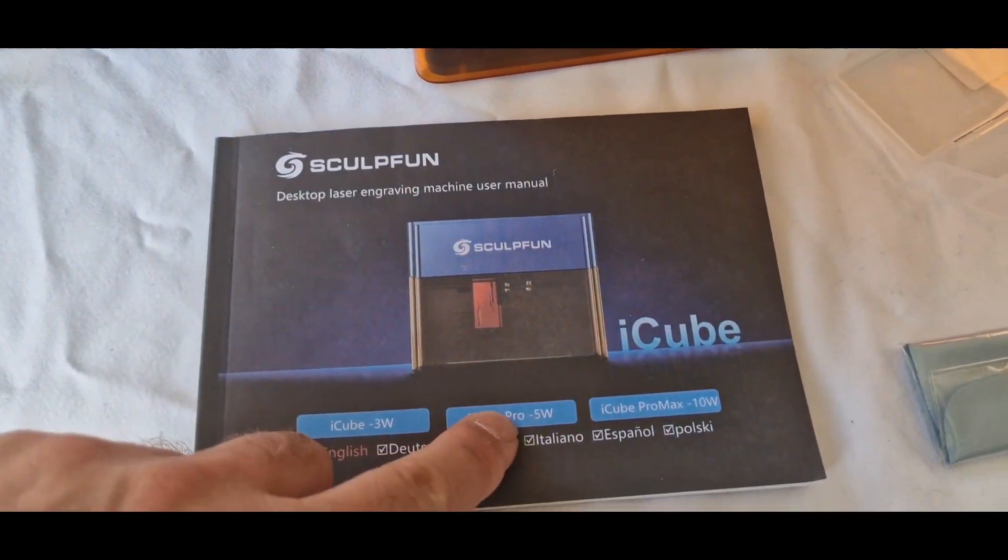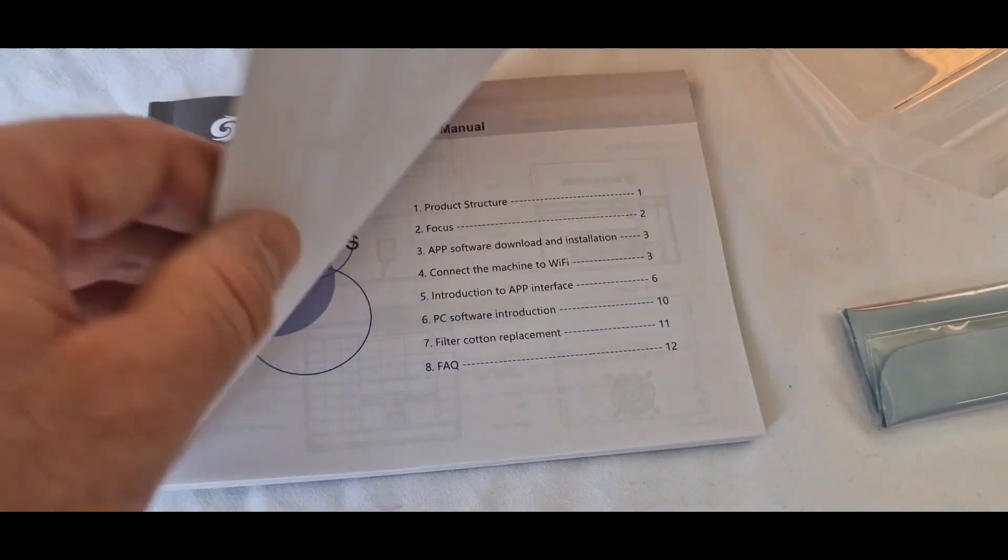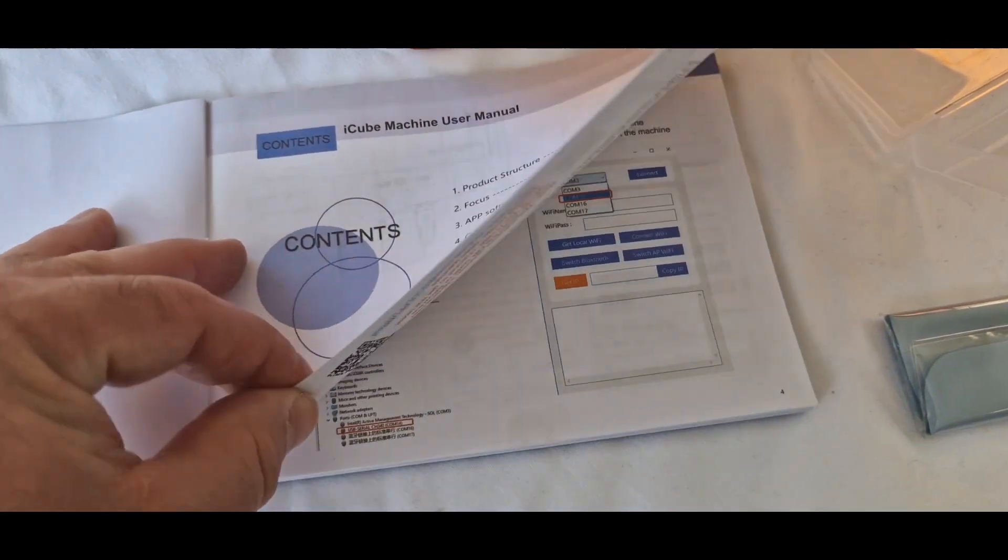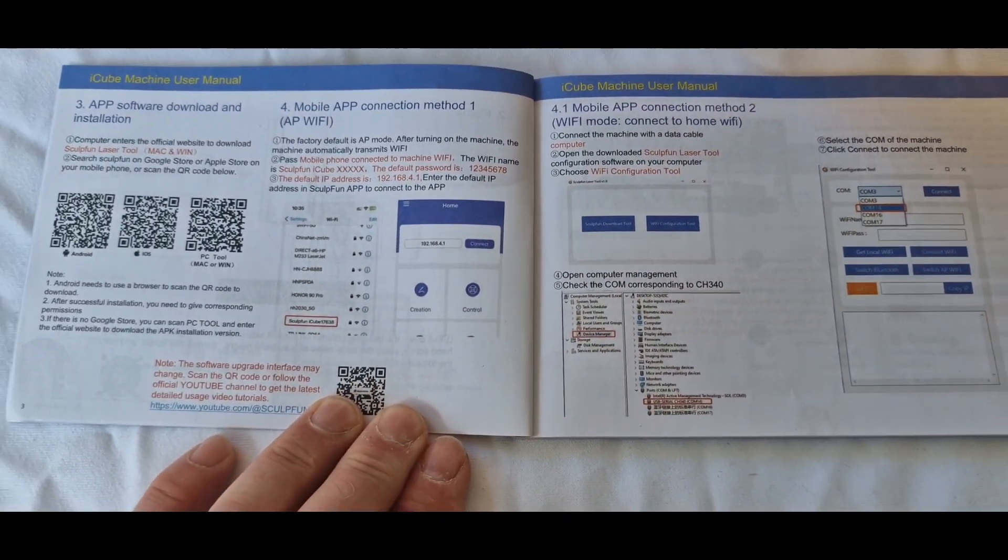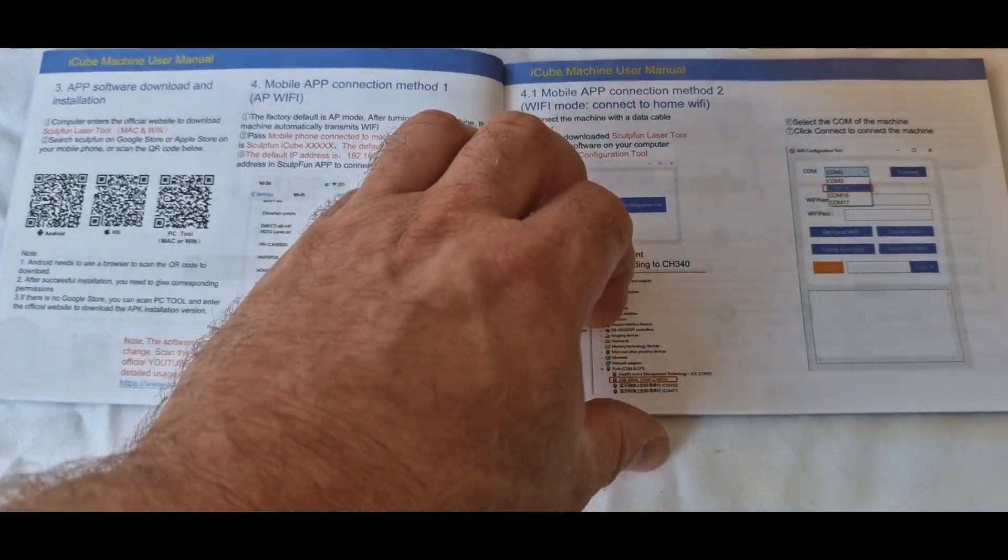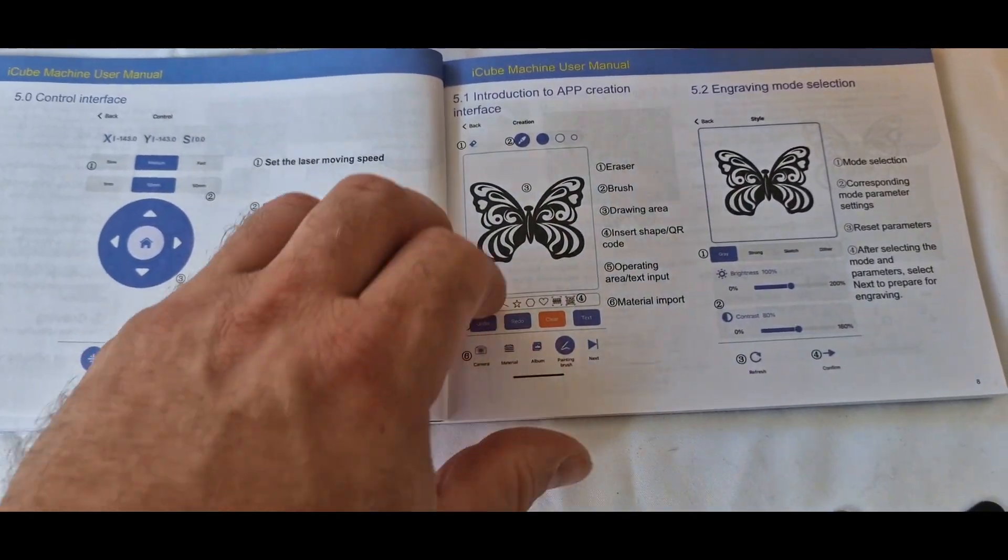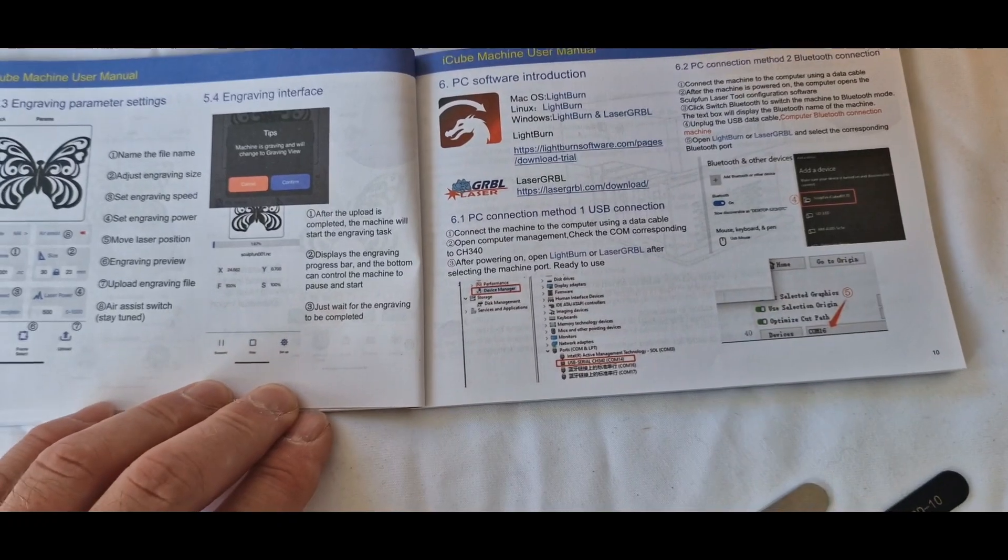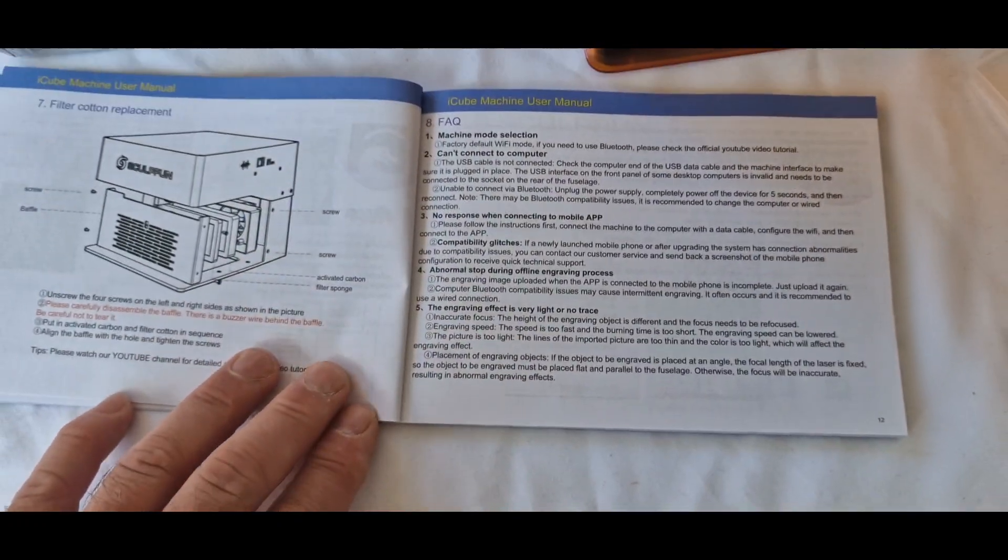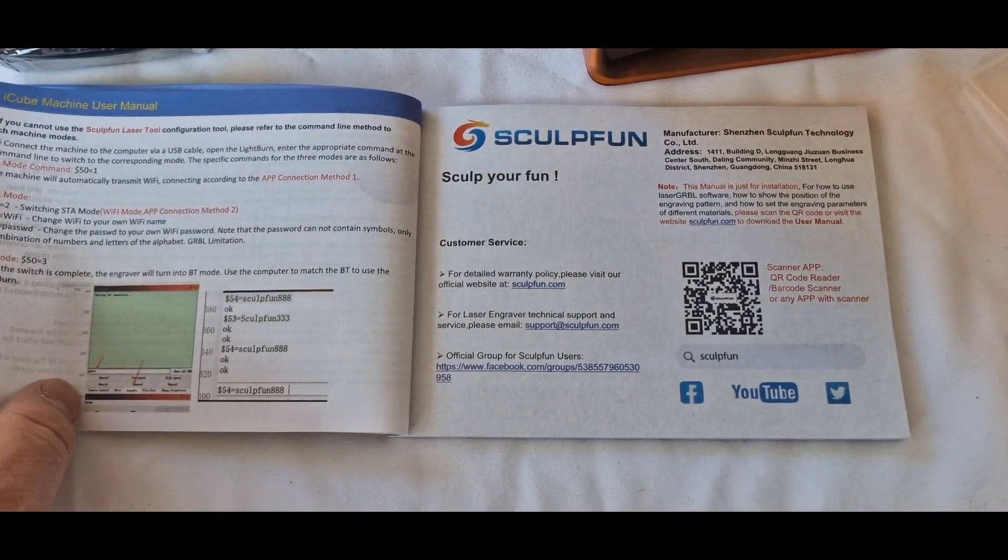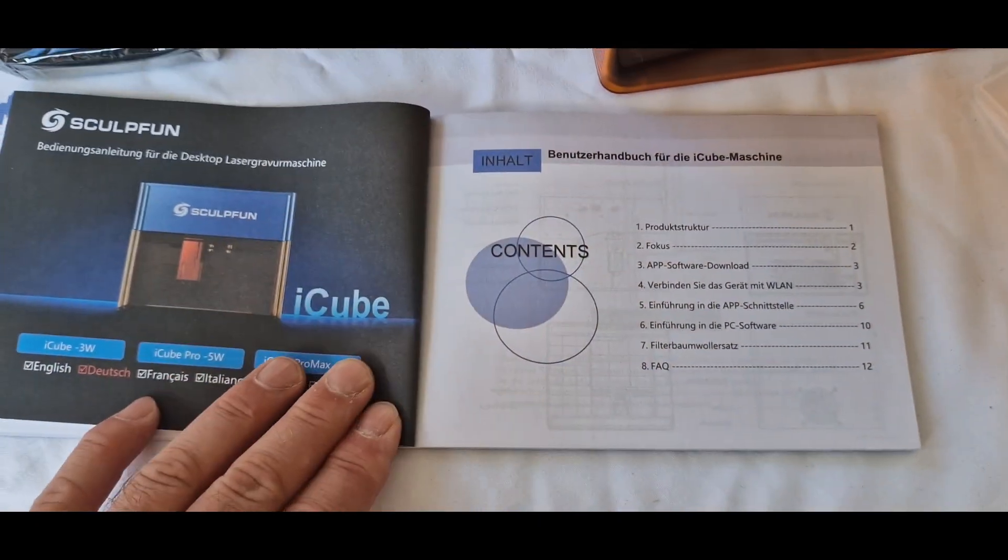So now we're looking at the instructions manual. As I said this is the 10 watt. It does come in a 3 watt 5 watt combination but this is the 10 watt. It just gives you information on how to connect up to the app that you can do and it gives you the QR codes for your different operating systems for your phone. And then it just gives you like how to connect up to light burn etc. And then how to take apart the rear to actually change the filters. So the rest of this manual is just various languages.